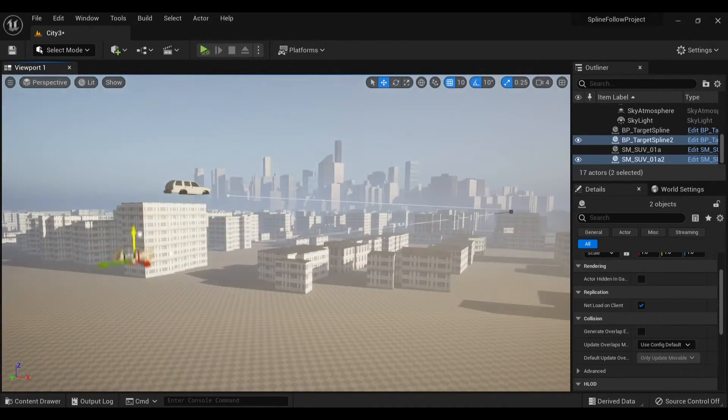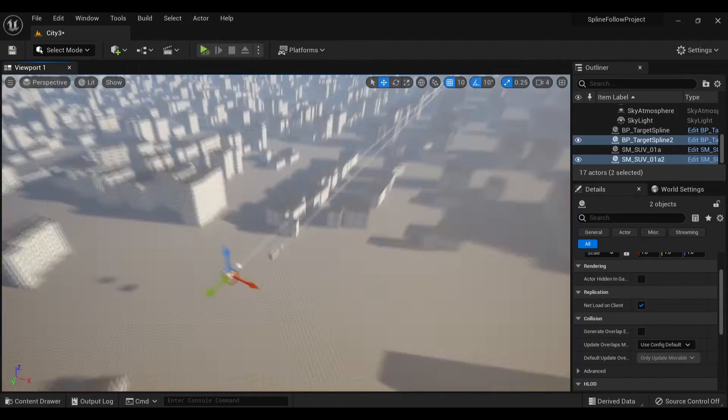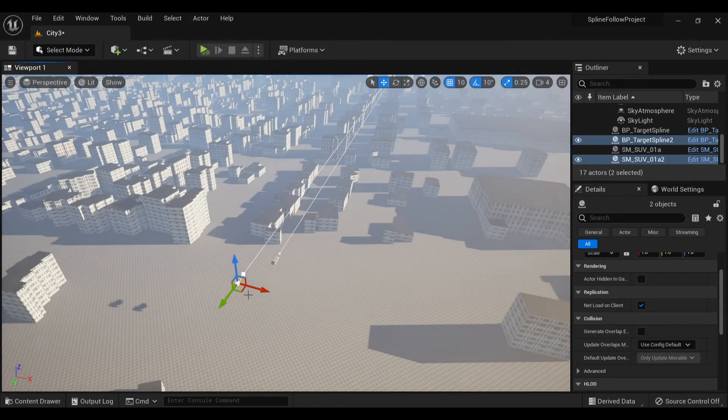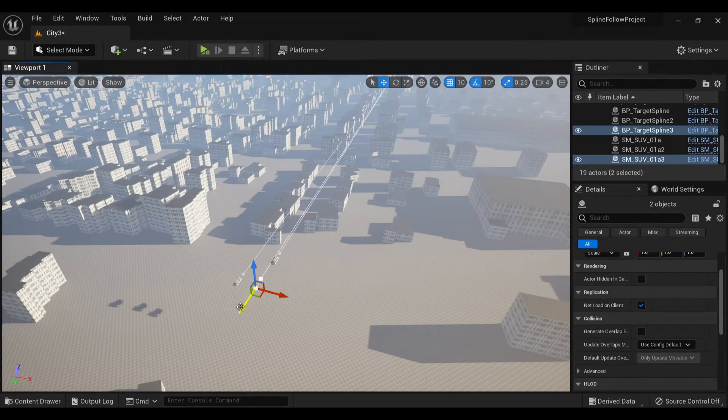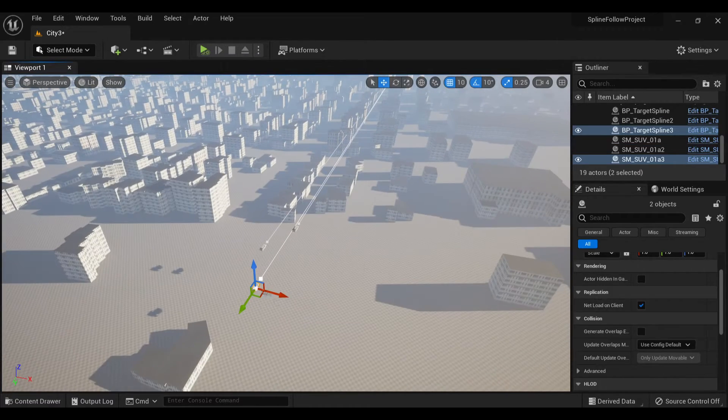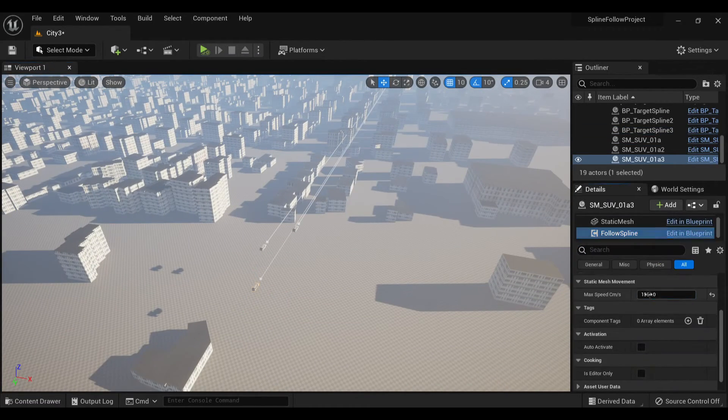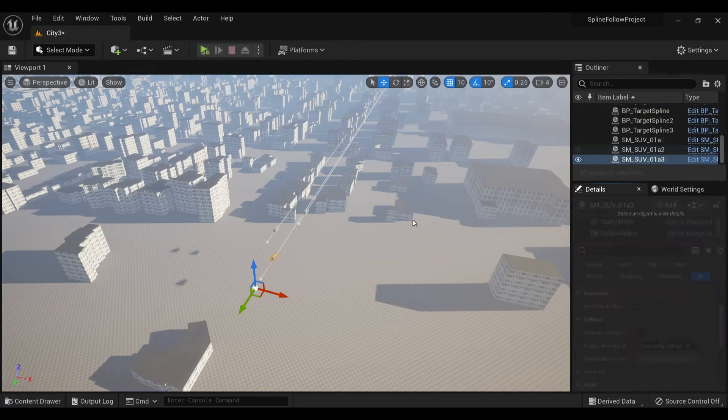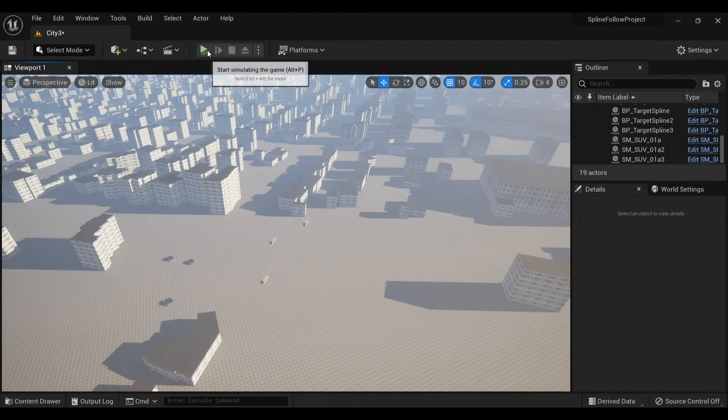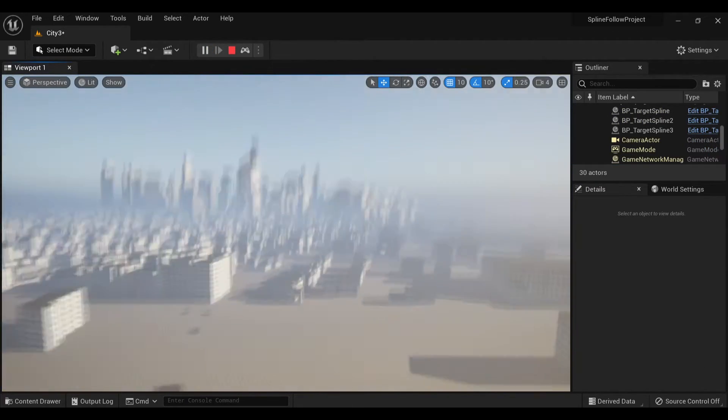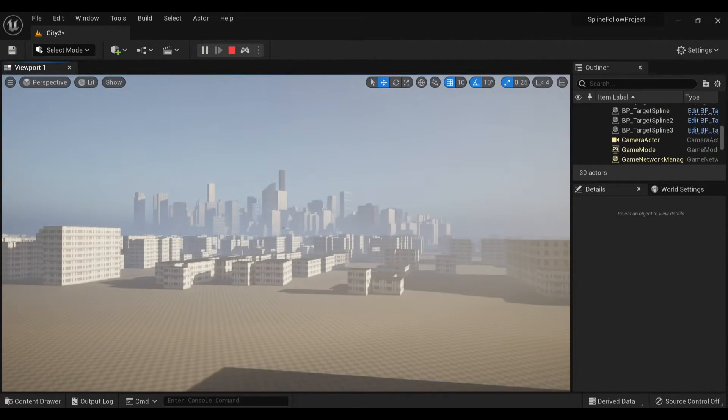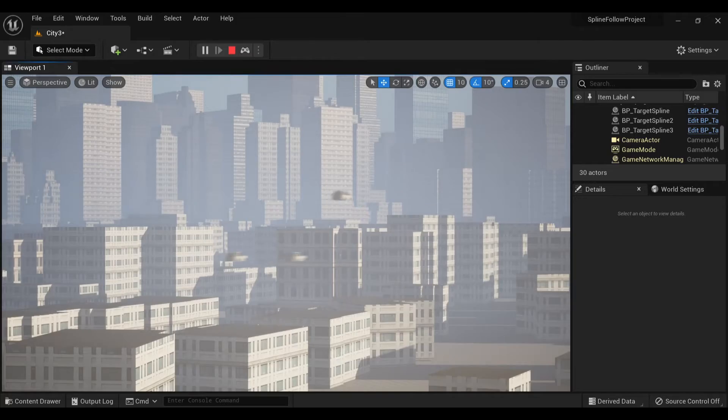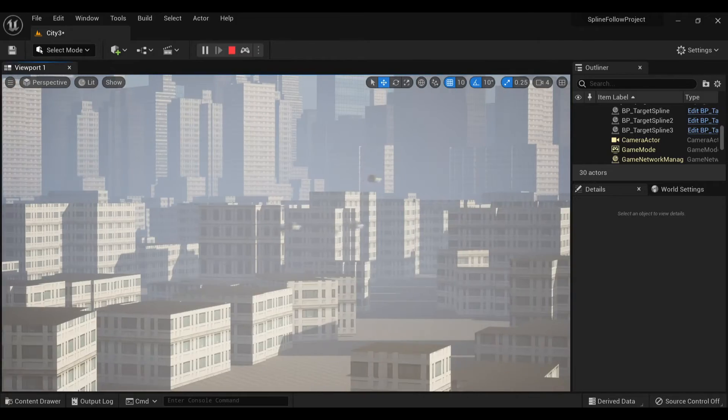Honestly, I can't believe this isn't just a feature in the base Unreal Engine, because this makes it so easy. I took the one model once it was set up and just started going ham, copying and pasting until I had a proper swarm of flying cars.